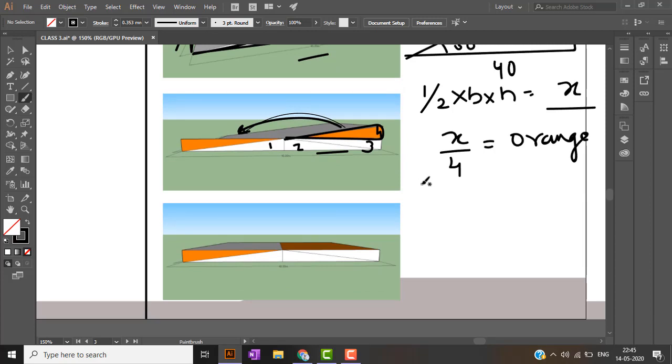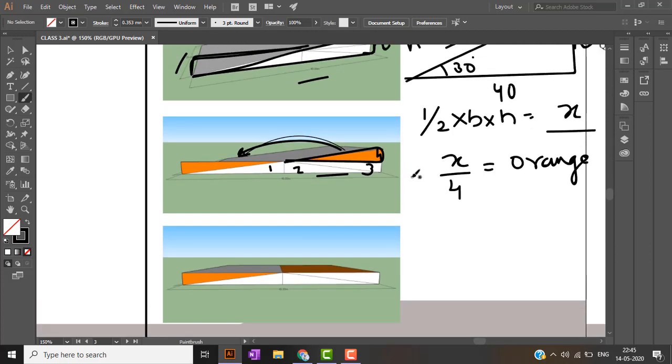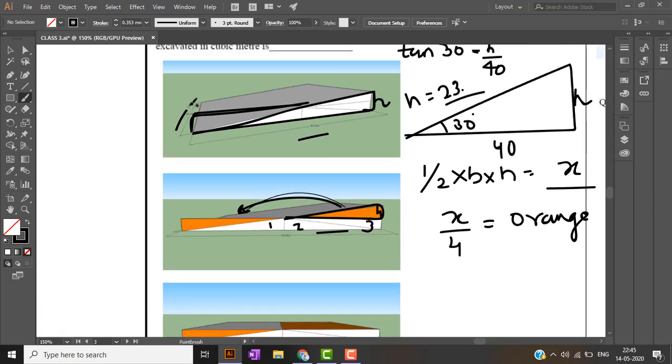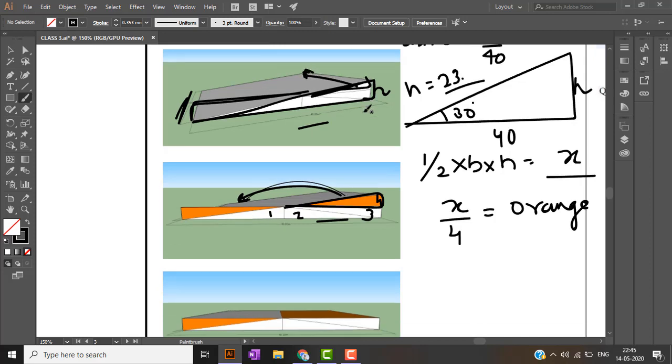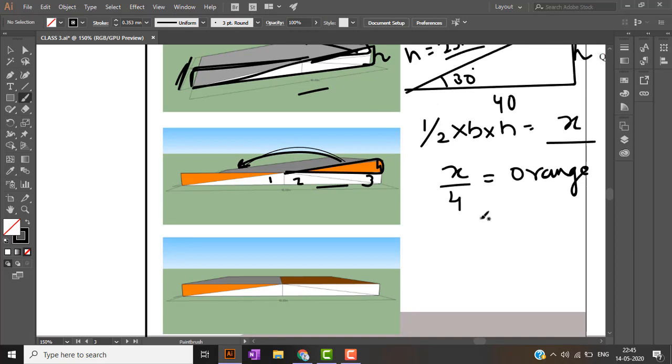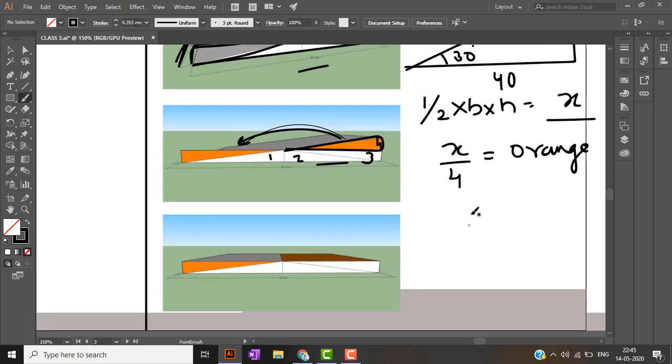After getting the area of orange triangle, all we have to do is multiply by the length. This area multiply by 30 will give me the answer.